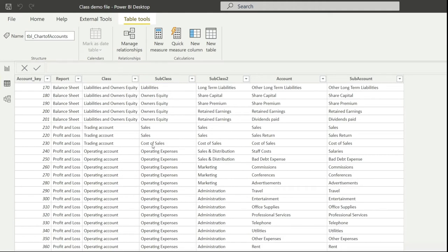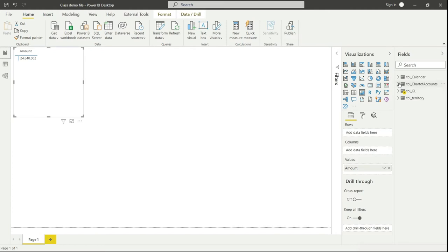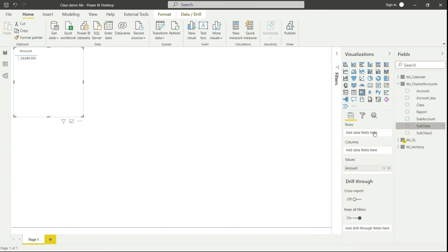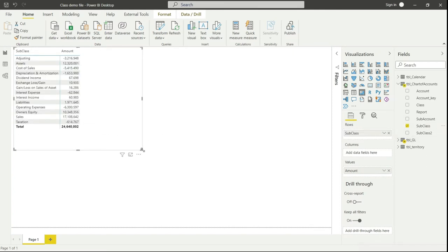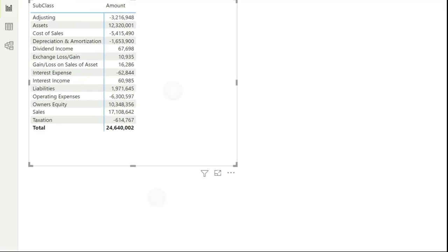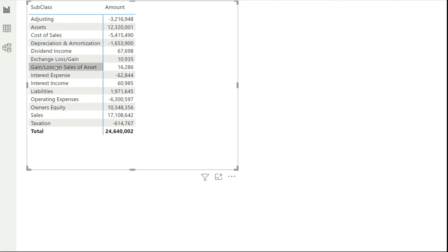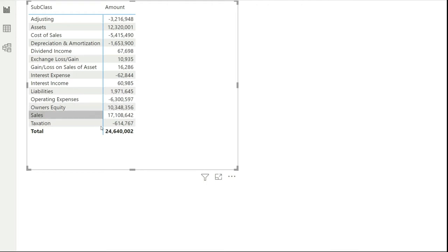So I'll go back to the dashboard and tell Power BI to classify values by subclass. I'll go to chart of accounts and bring the subclass into the rows. Now you can see all my values are appearing by subclass — we have assets, cost of sales, depreciation, dividend, and we can see the sales value of 17.108 million. All values are now broken down by subclass.